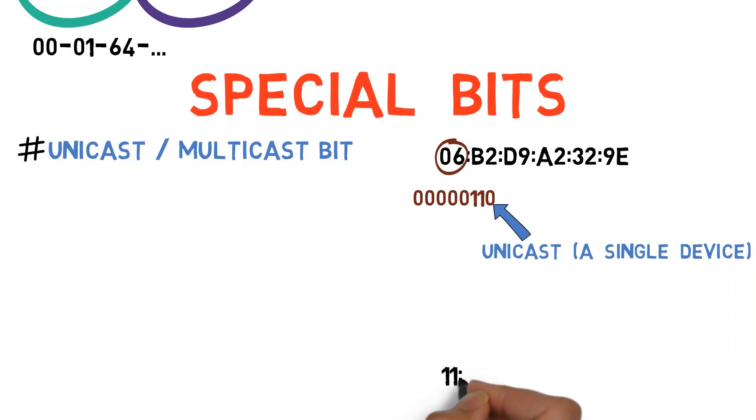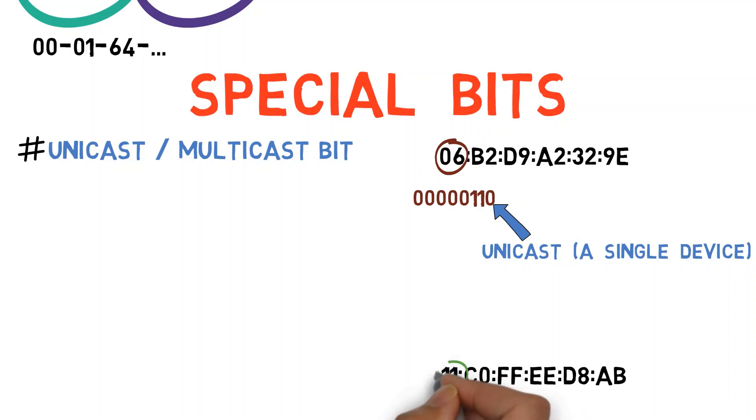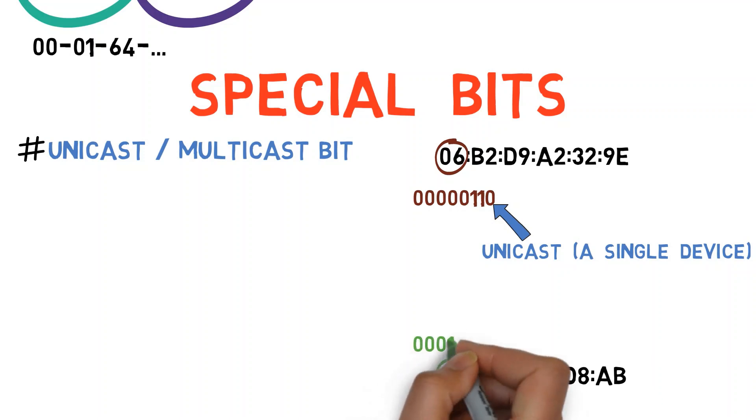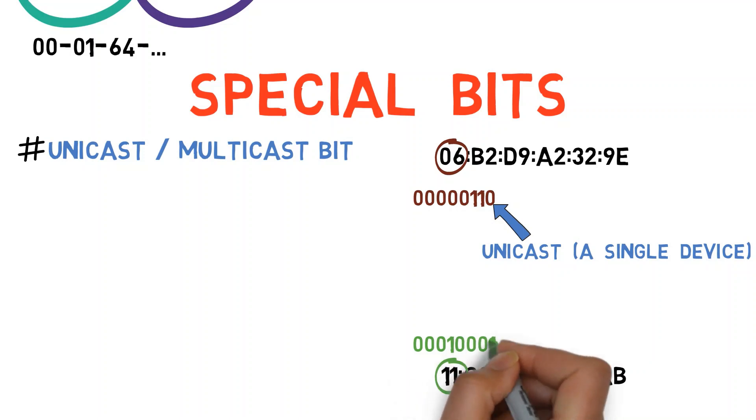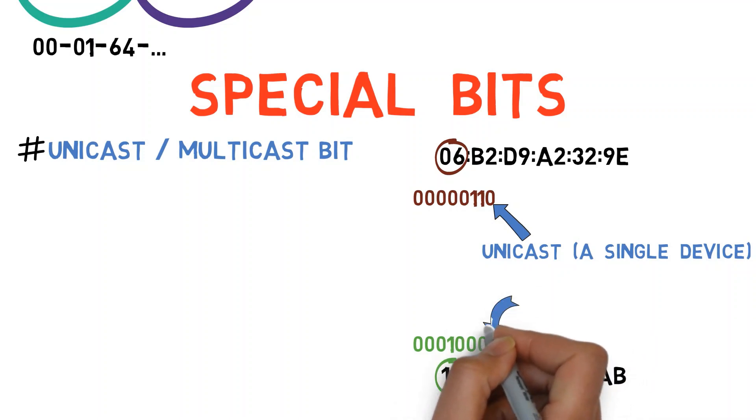Let's consider another address. The most significant byte here is 11. Let's convert this to binary.